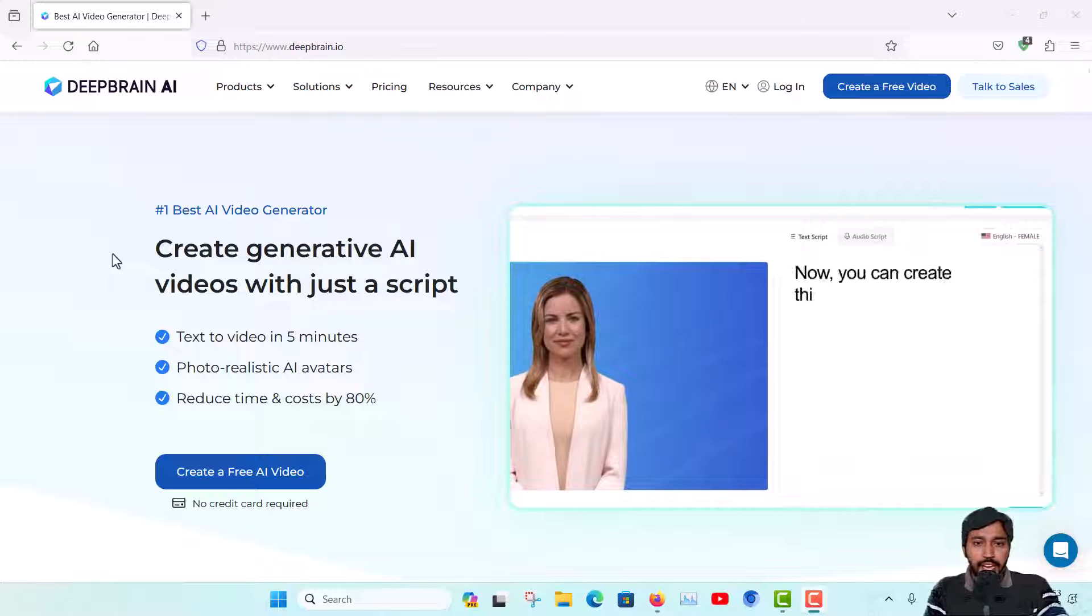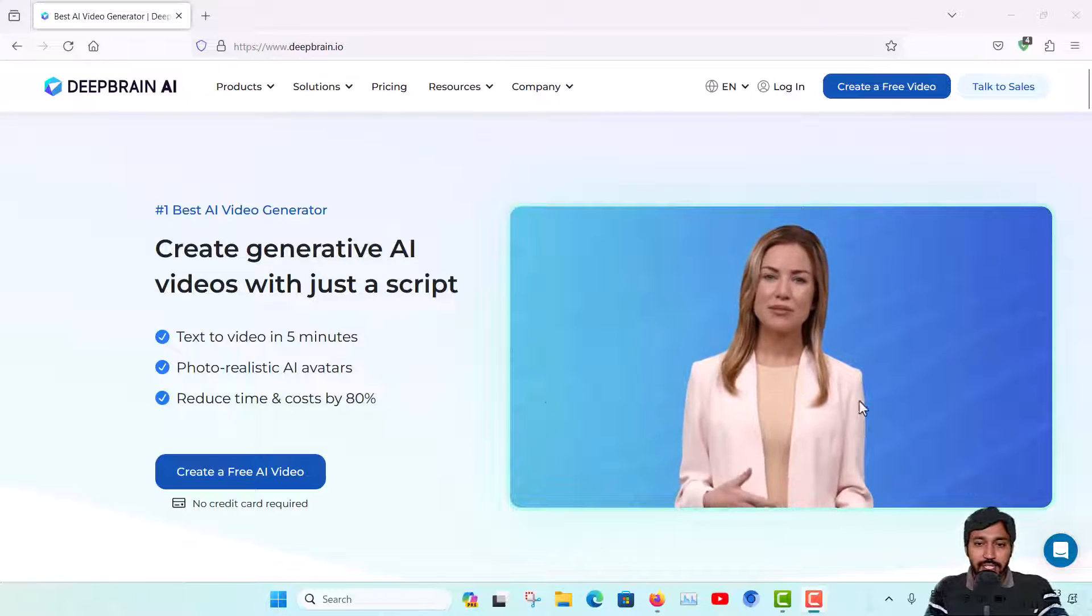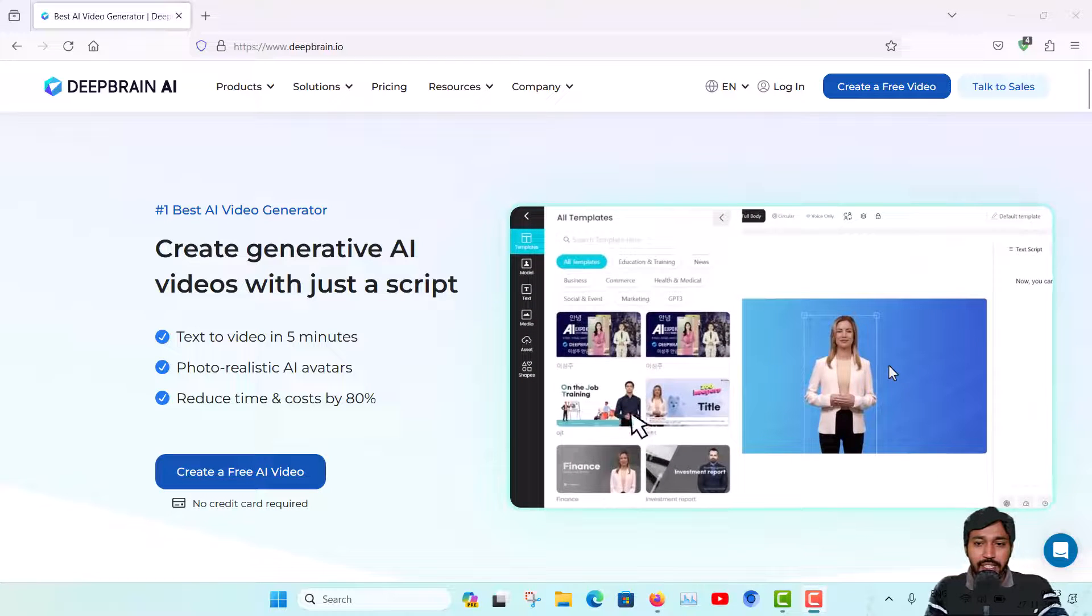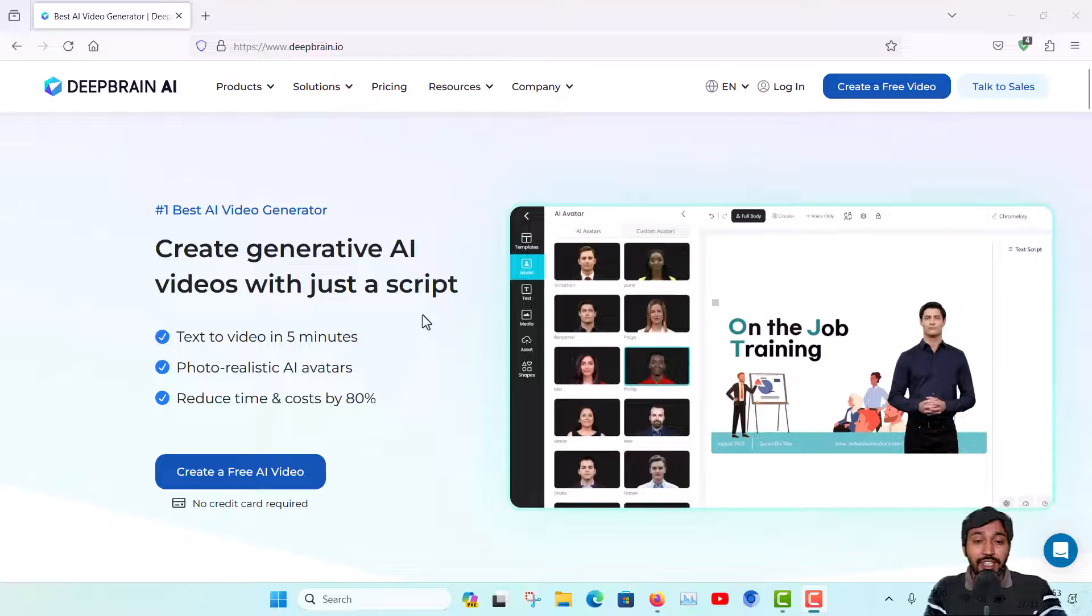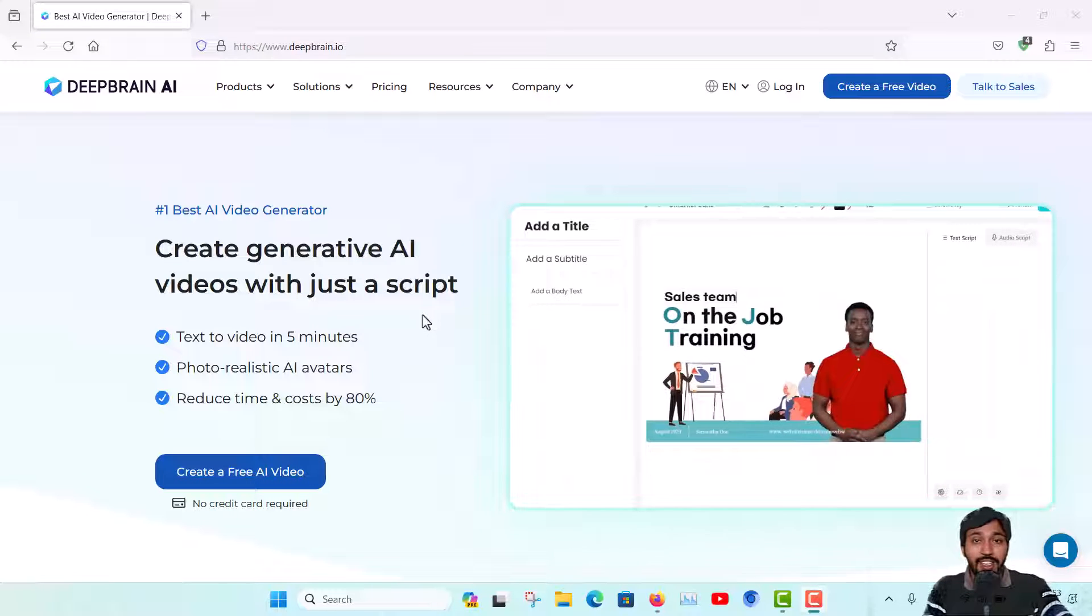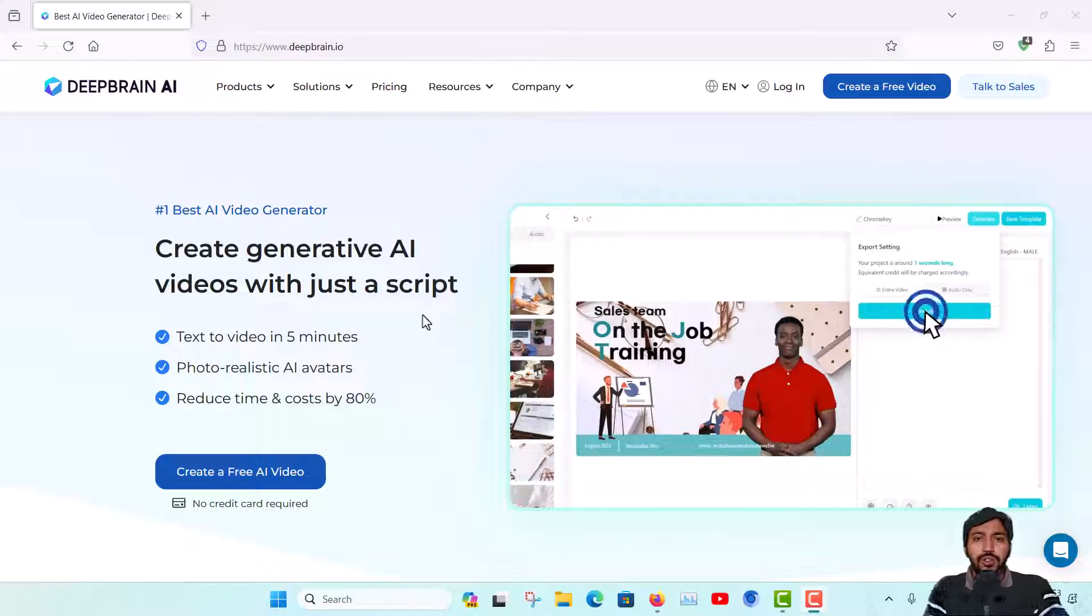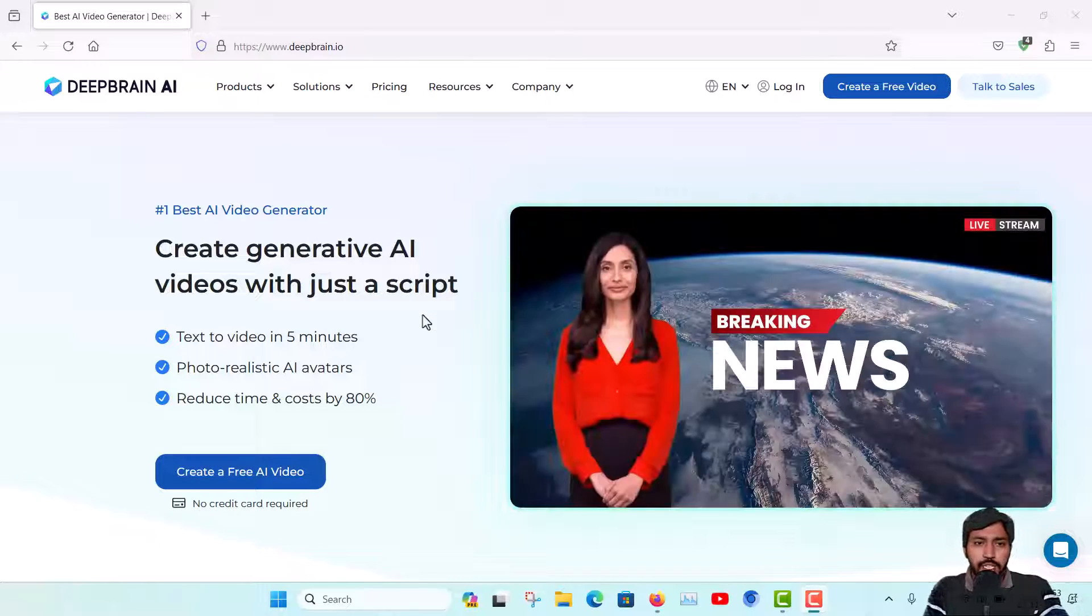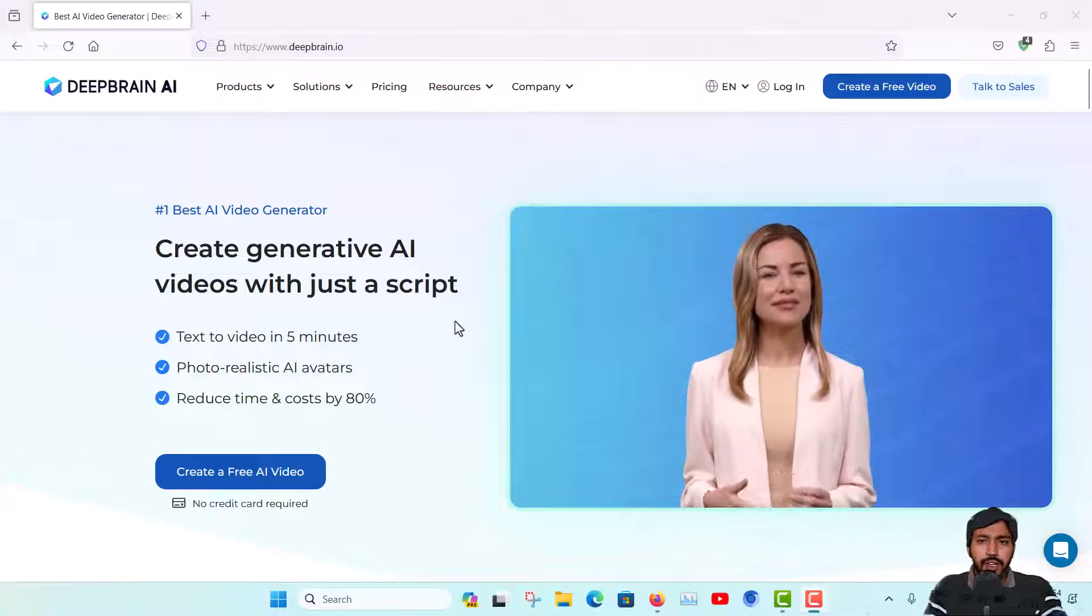This is the website you can see here, and this is actually a great platform to make AI videos. You will get some AI avatars. You can see in this video here, this is not a real person - this is actually AI generated avatars. You can make any video by giving it the script.